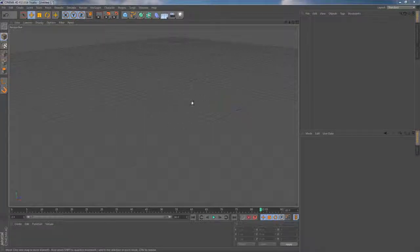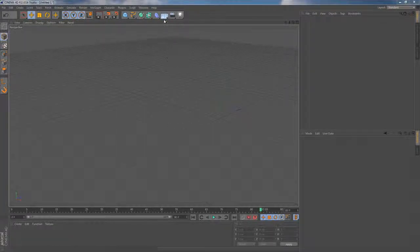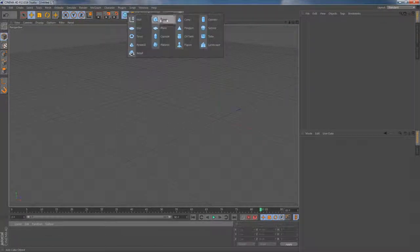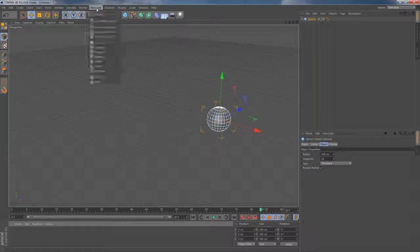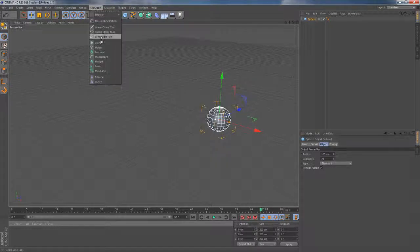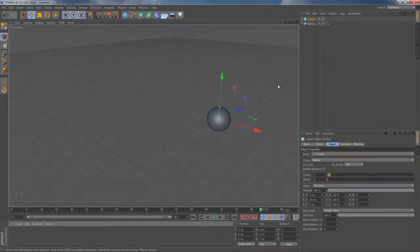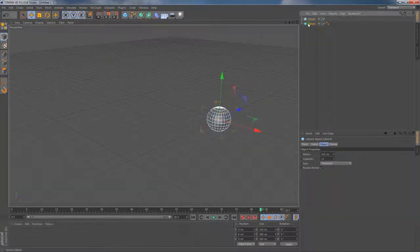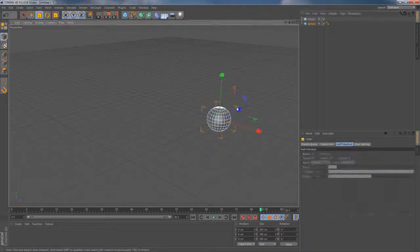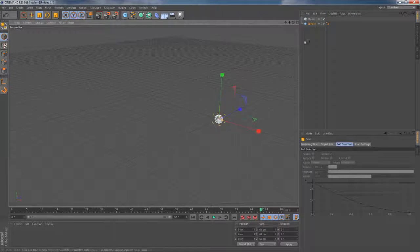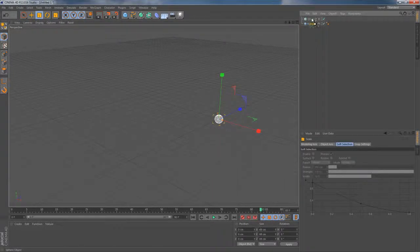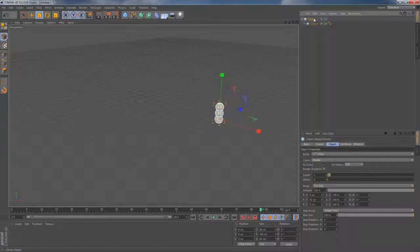I'm gonna start with a blank scene and quickly add a new sphere primitive object, which I'm gonna be using as the source object for MoGraph Cloner. Let's make it smaller and make it a child of the cloner.